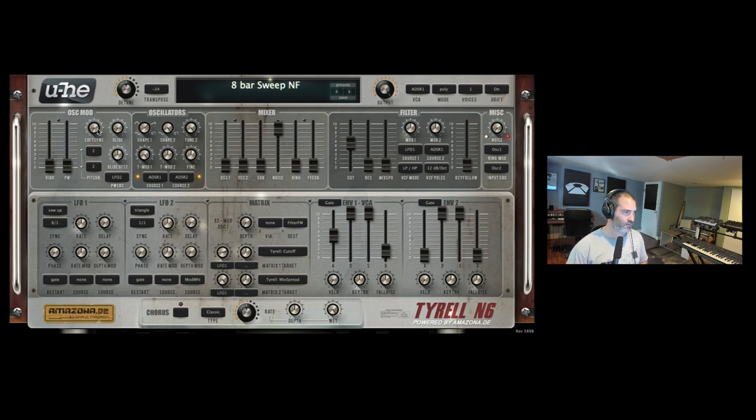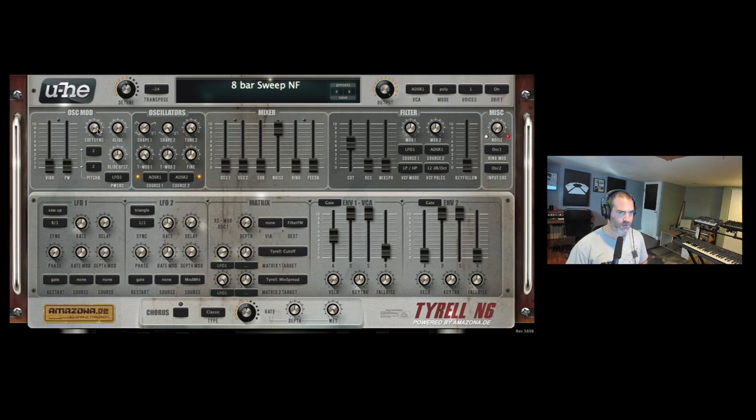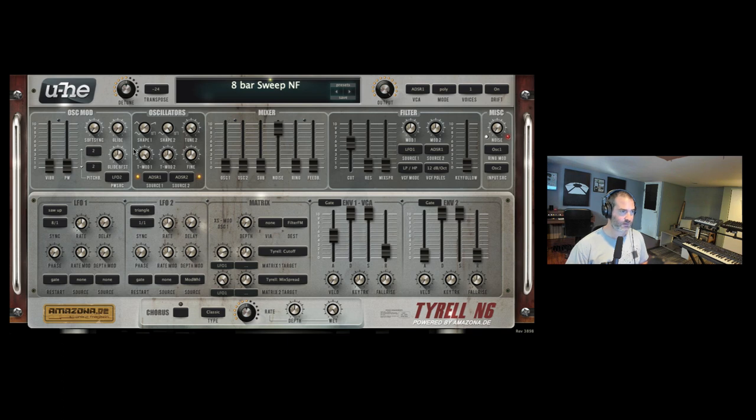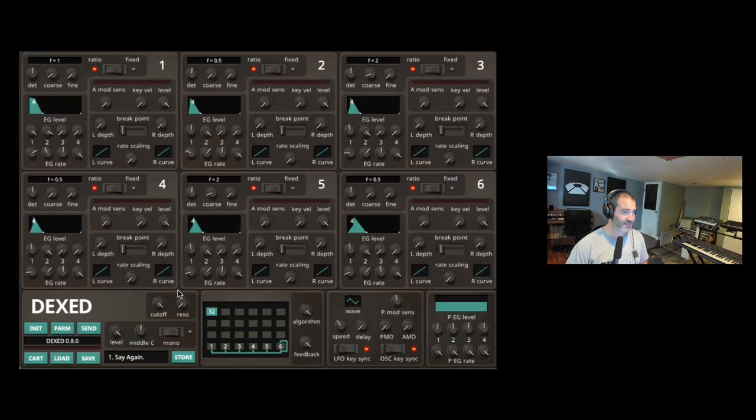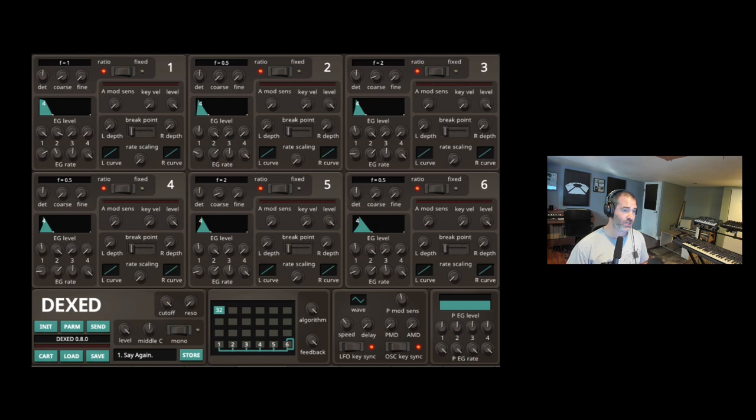There's also even the oscillator modulation here which you can do a bunch - modulate the pulse width and the vibrato. Highly recommended, it's free, should be in your arsenal of synths. Next one, it's called Dexed.